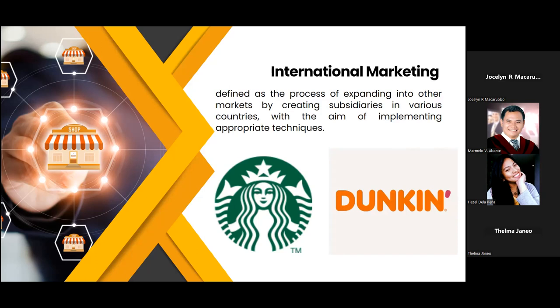For example, in South Korea, Dunkin' Donuts offered Grapefruit Coolatta Donuts, while in China, they offered Seaweed Donuts — products that align with what is commonly eaten in those countries.